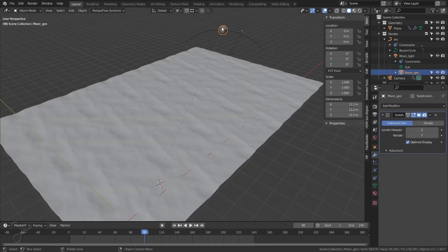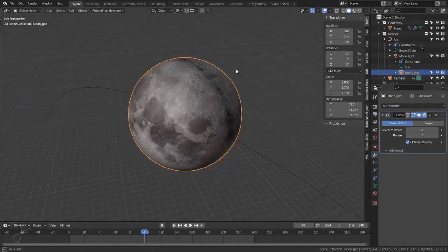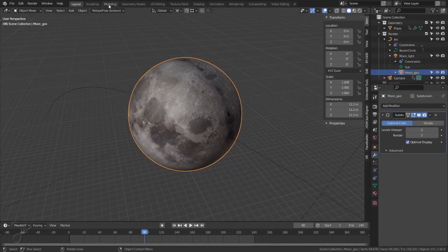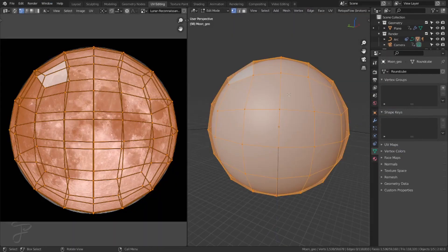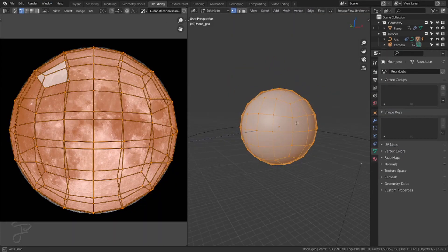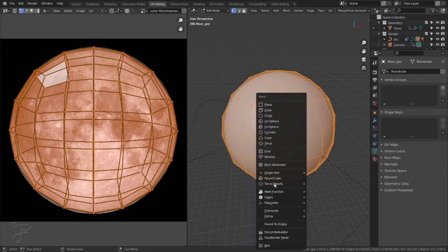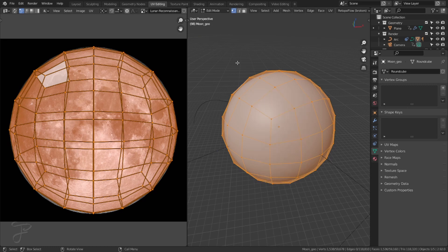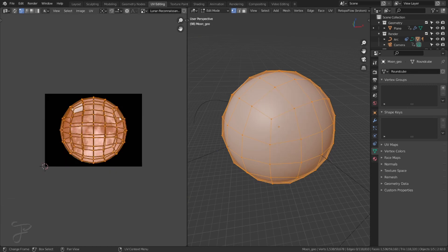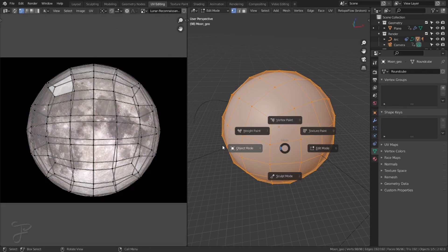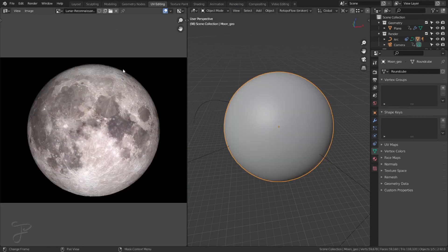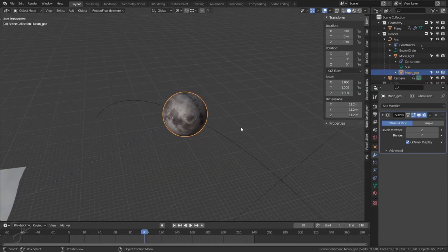The moon is kind of interesting. If I go to UV editing, I just projected it, the sphere. It's a cube, cube sphere. I don't know exactly how you get it. Round cube is how I generated it. And I just projected it onto an image of the moon. So pretty simple. That's how I got the color.